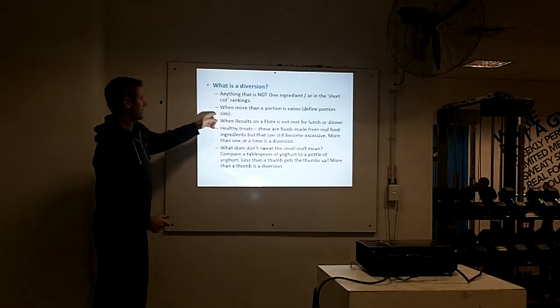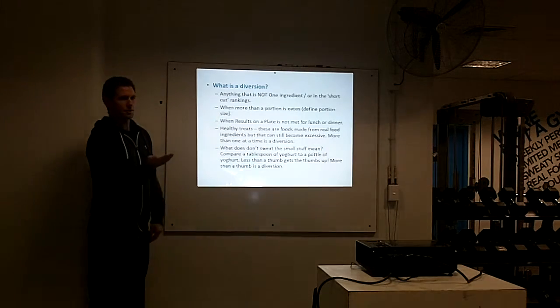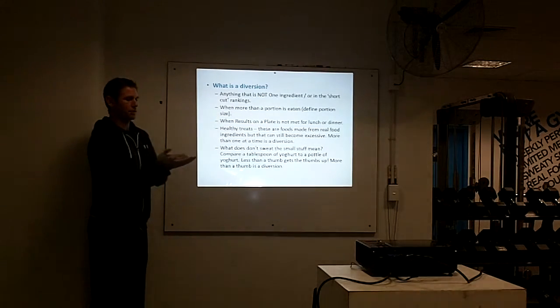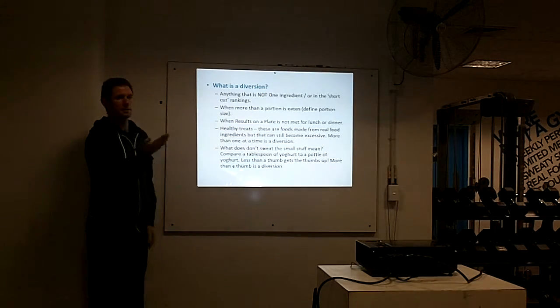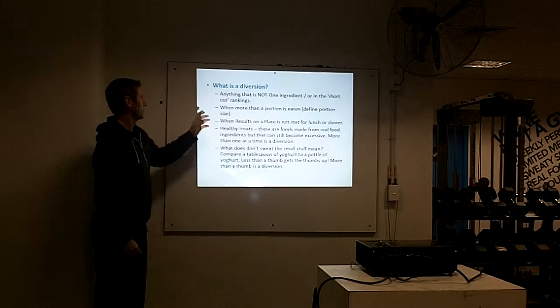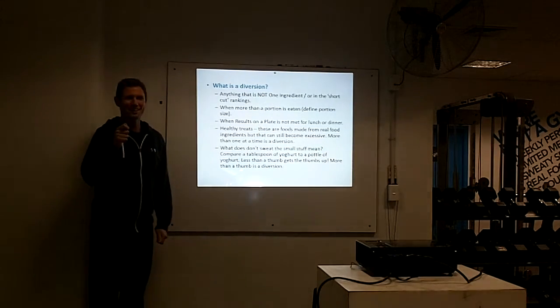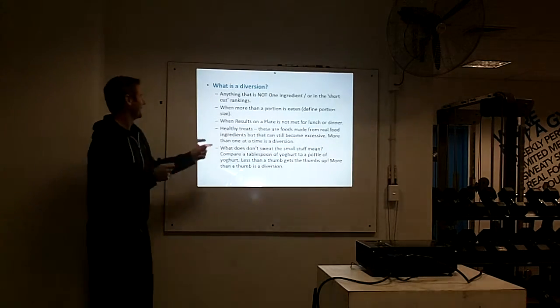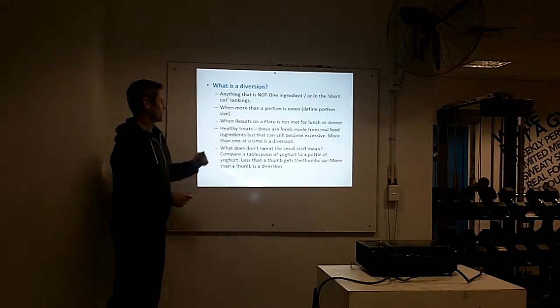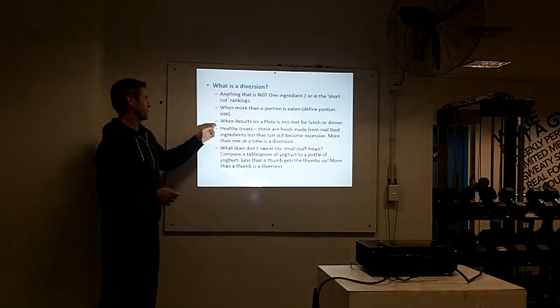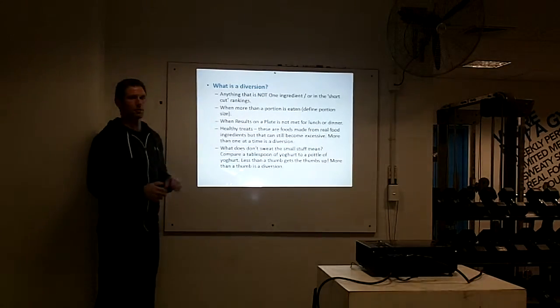Recapping here: portion sizes. Not the whole pizza, one slice of pizza is a diversion. One glass of wine is a diversion, not the whole bottle. Results in a plate, like we just discussed. We spent so long on that because we believed that was where the most damage was done.